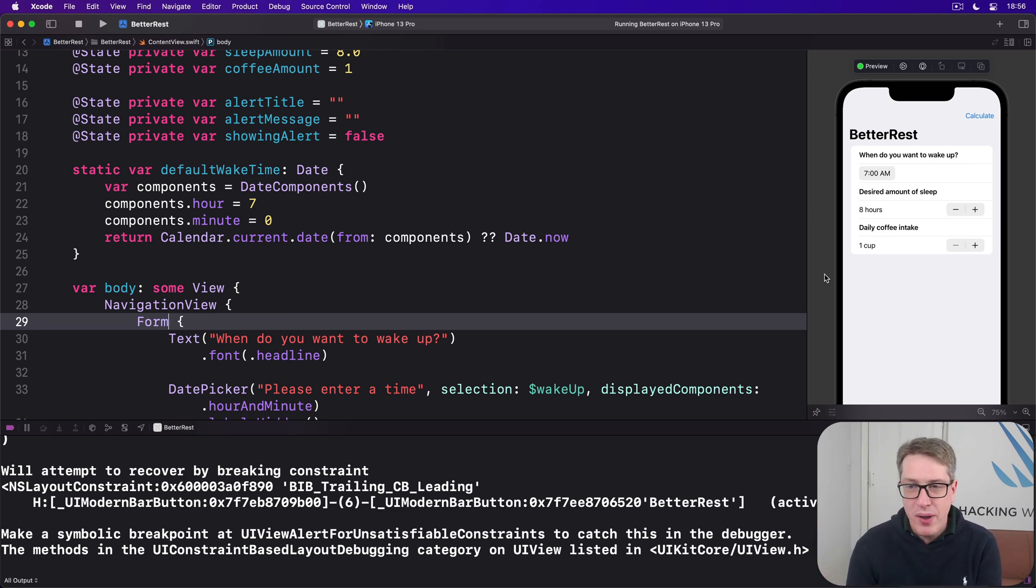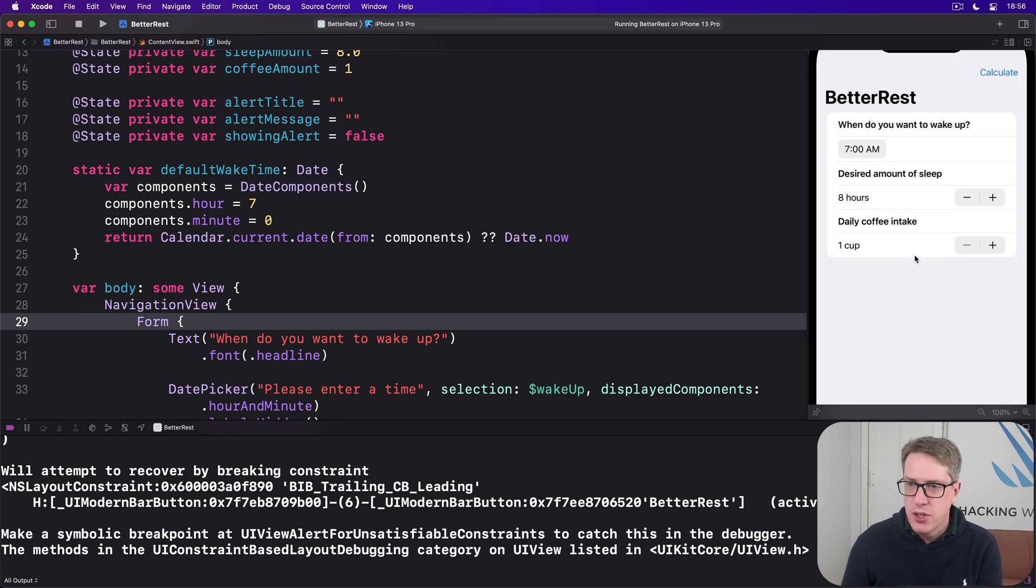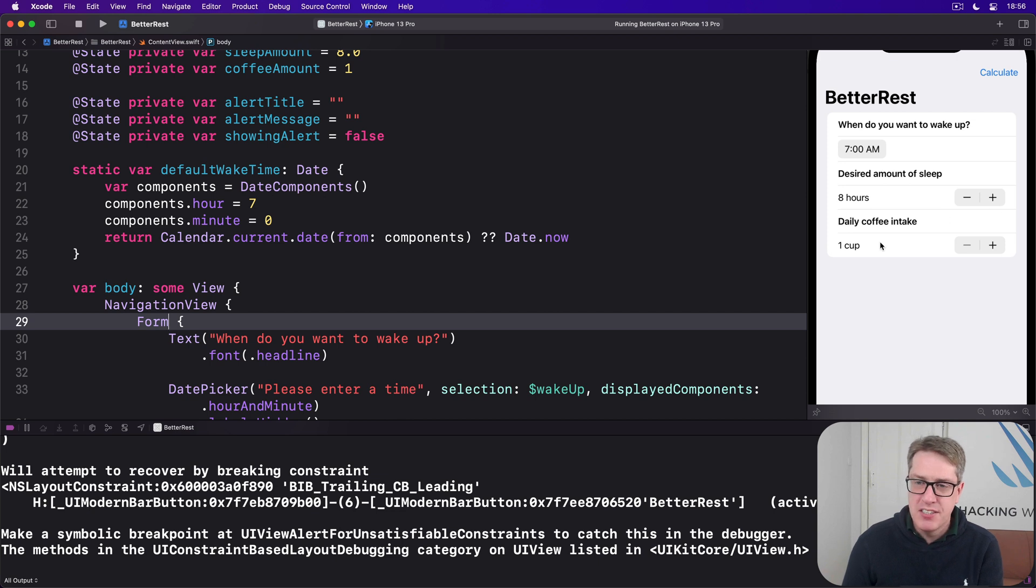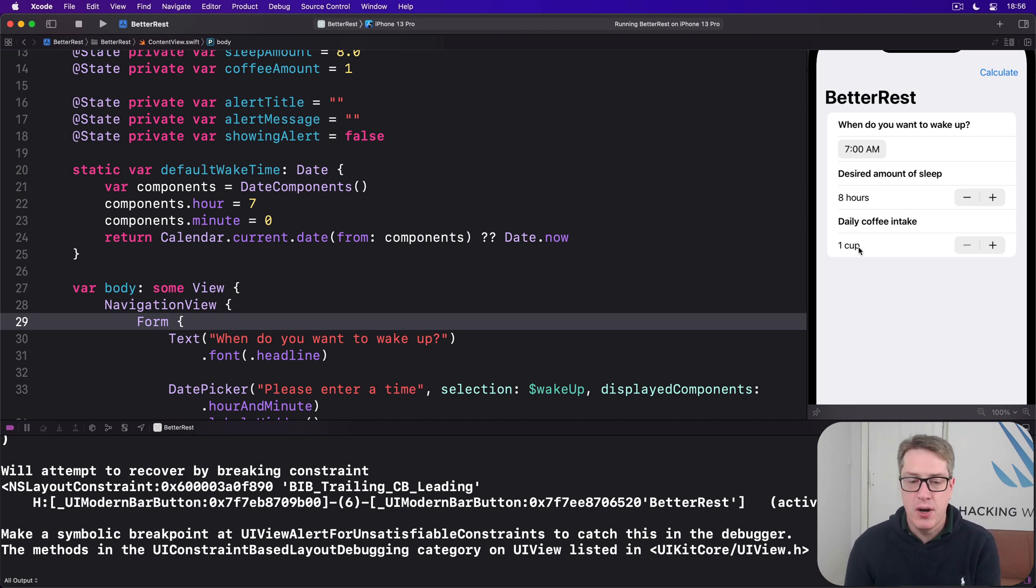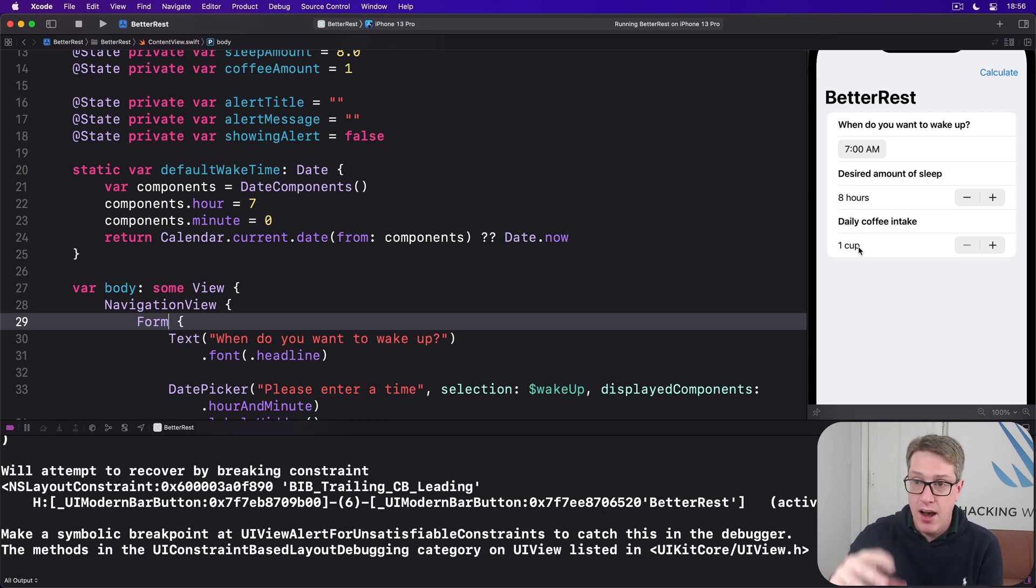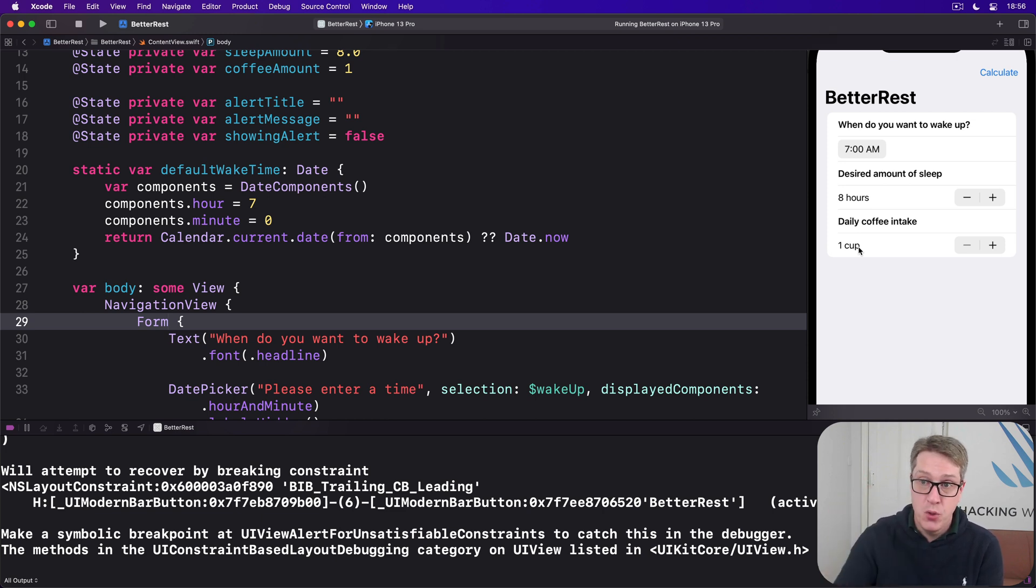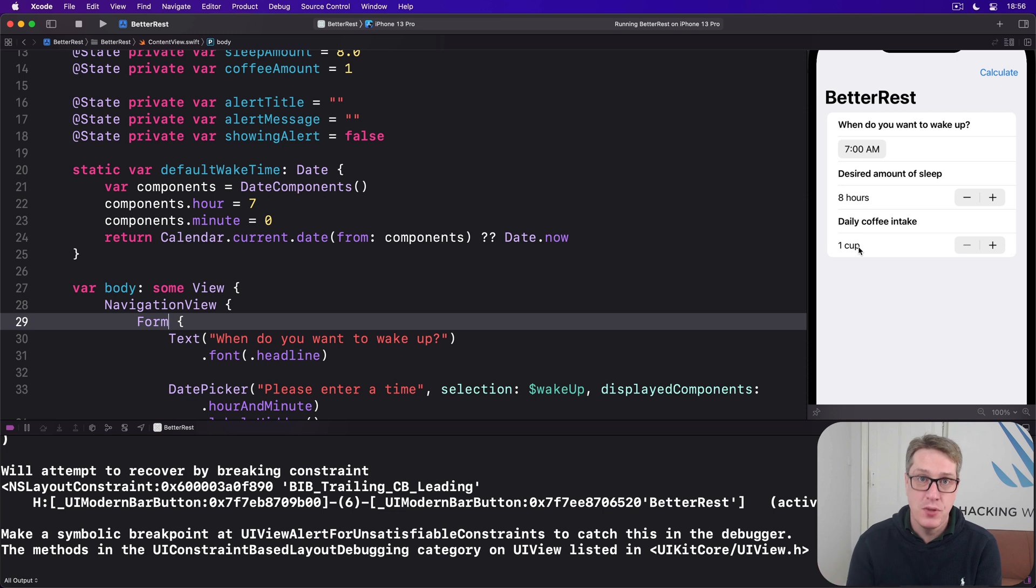There's still an annoyance here, though. If you look really closely at our form, you'll see the dividing lines go between every single row. So it isn't really clear that these two are attached and these two and these two are attached as well. There's no sectioning to our layouts. Now, we could use section views here with our titles of when do you want to wake up and the desired amount of sleep and so forth. You will get to experiment with that in the challenges for this project.